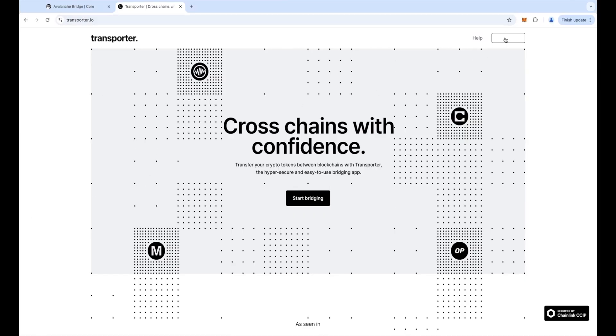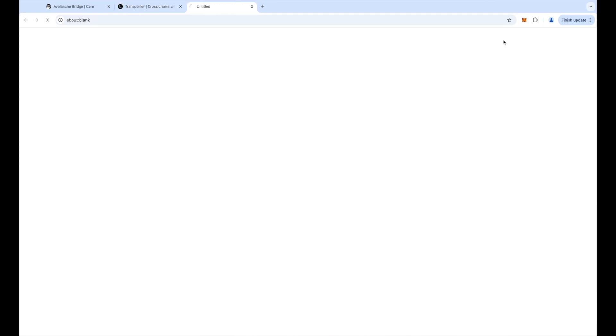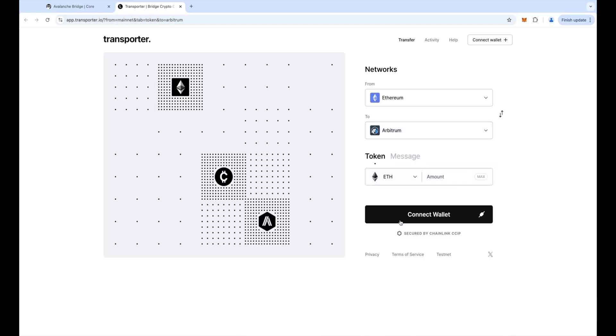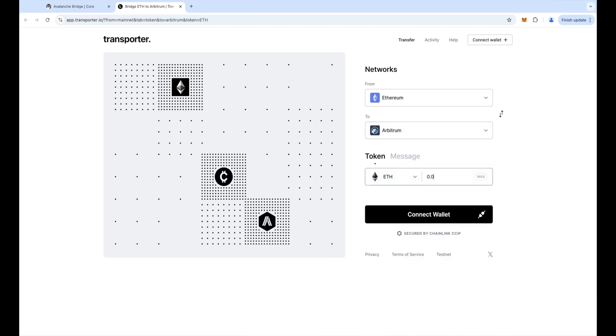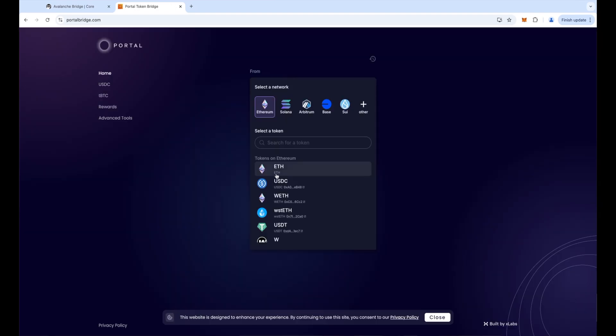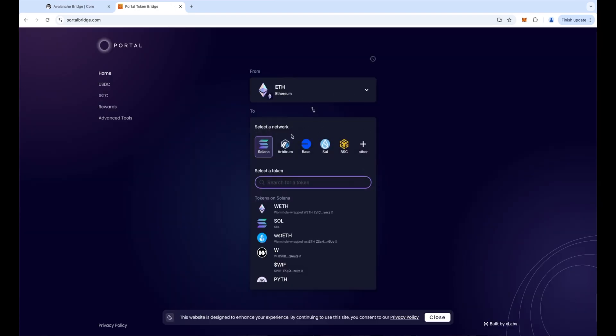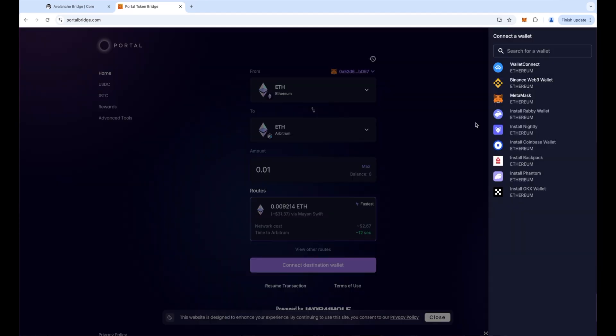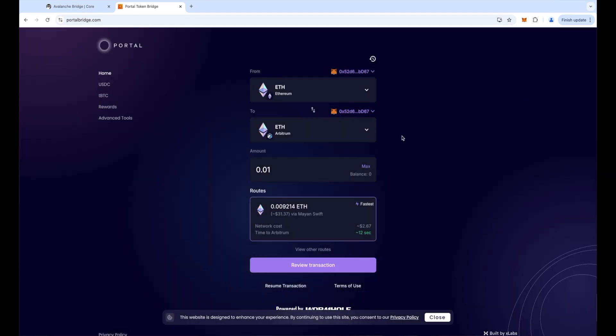Different types of bridges include CCIP Transporter, which is a bridge built using Chainlink CCIP — a decentralised cross-chain interoperability protocol that allows you to send cross-chain messages in a secure and scalable way. Transporter is a bridging application built in association with the Chainlink Foundation that utilises CCIP to send tokens cross-chain. There's also Wormhole's Portal — Wormhole is another cross-chain messaging protocol, and Portal is a bridging application built by the Wormhole team using Wormhole.